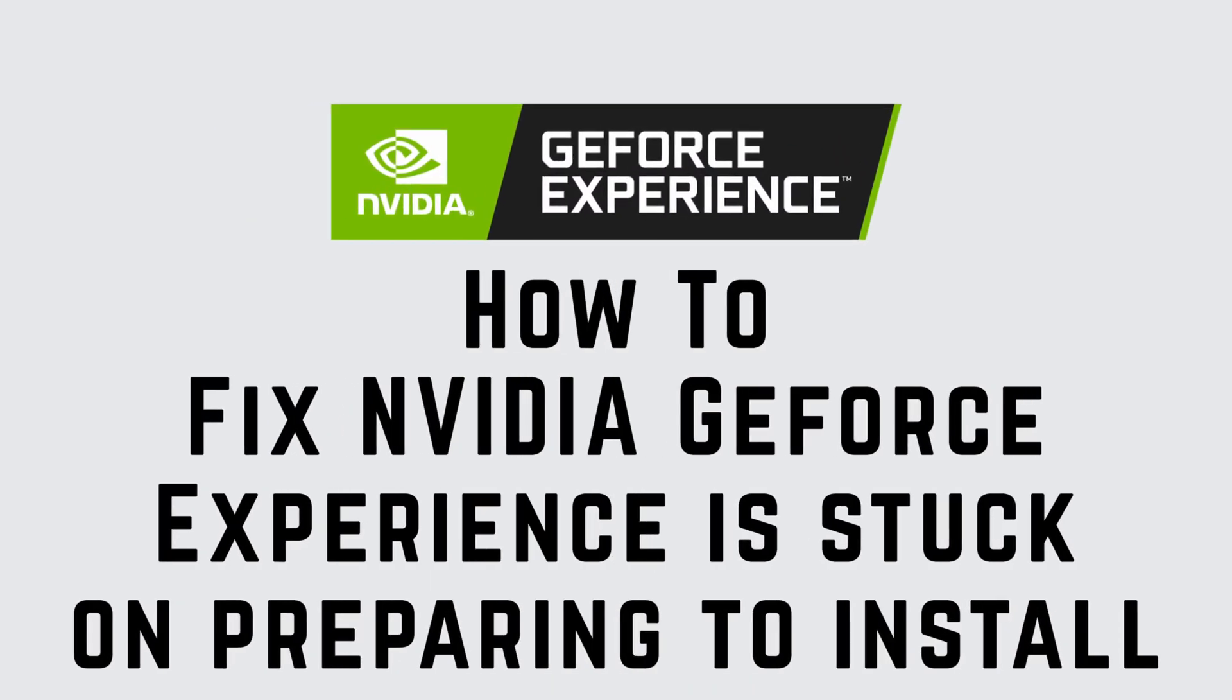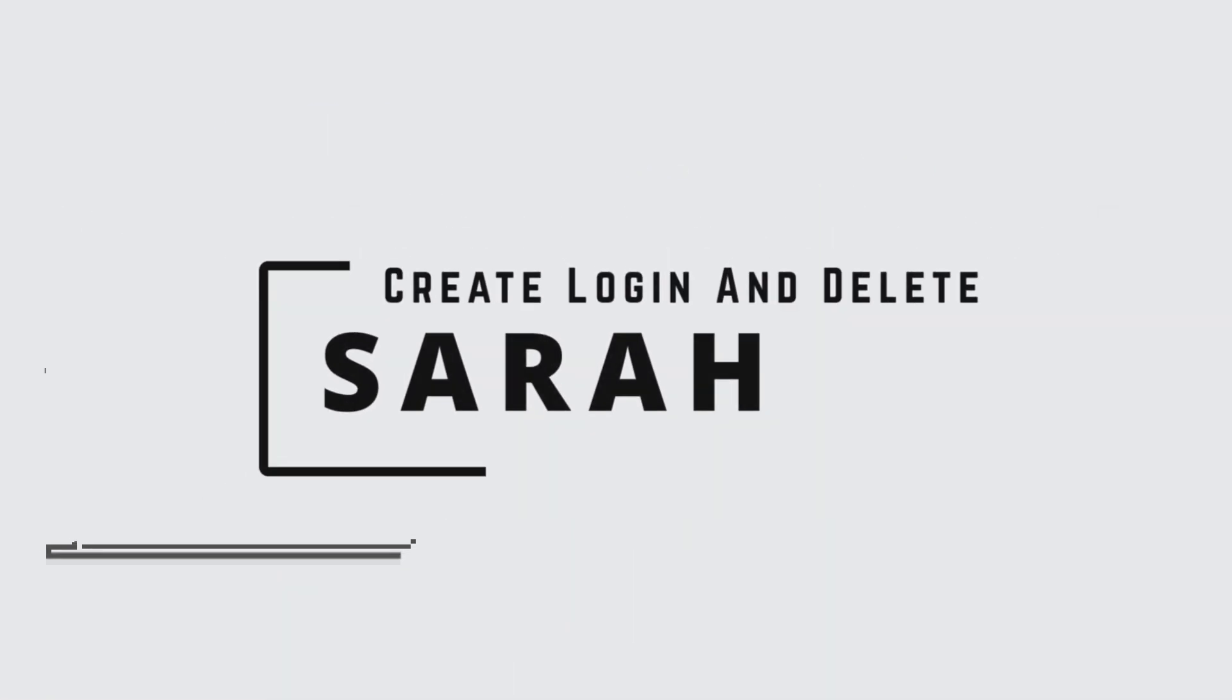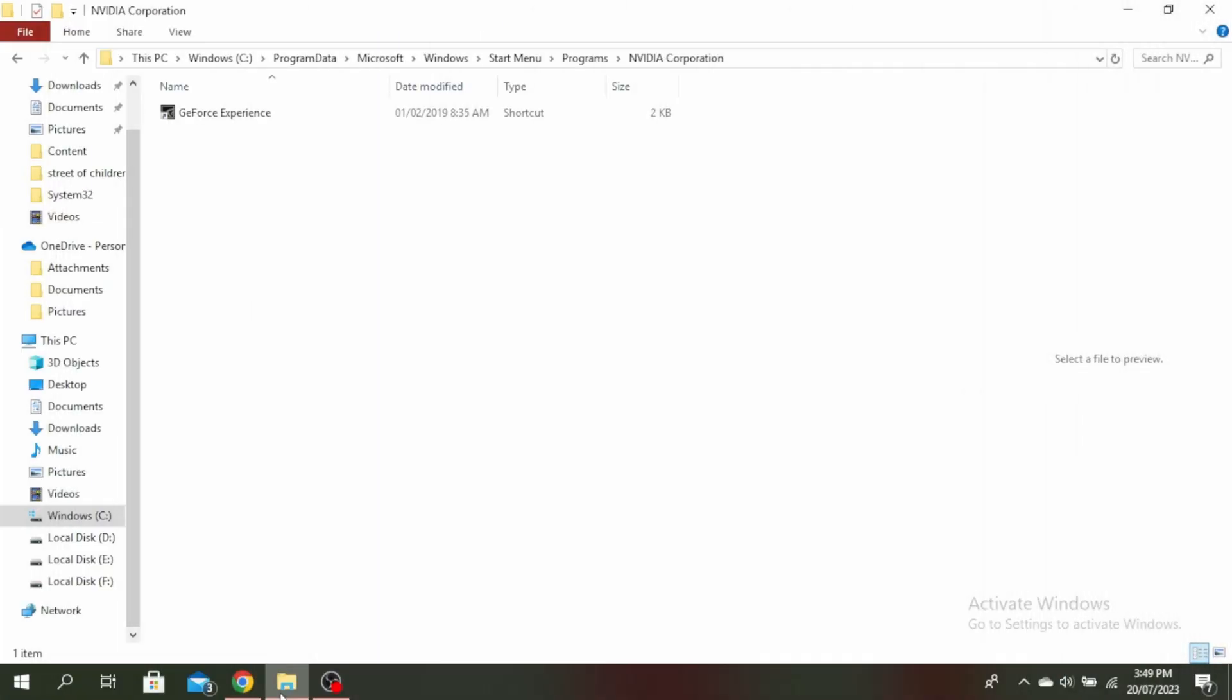NVIDIA GeForce Experience is stuck on preparing to install. Hello guys, this is Sarah from Create, Login and Delete. Let's get started.